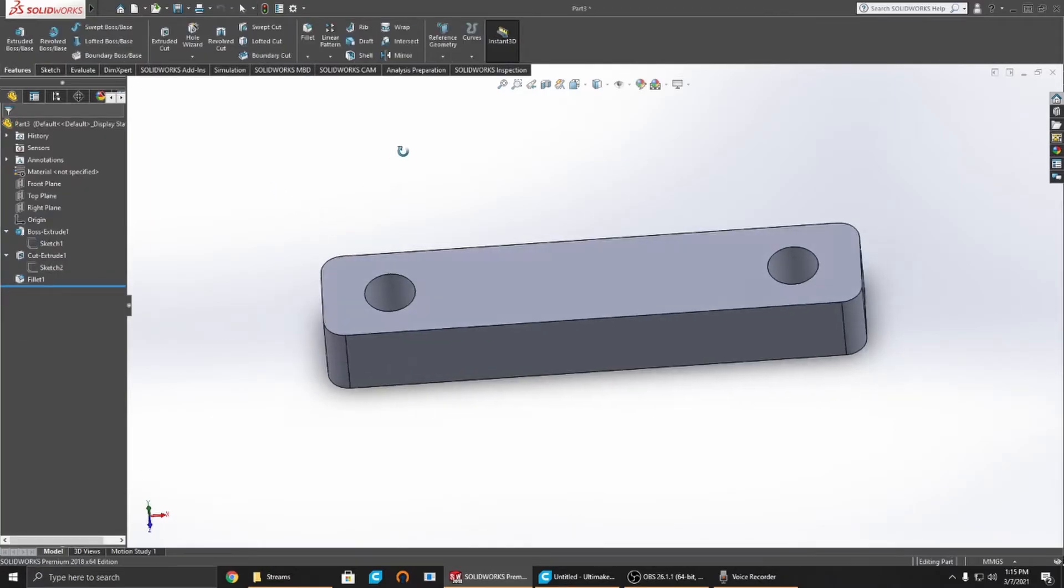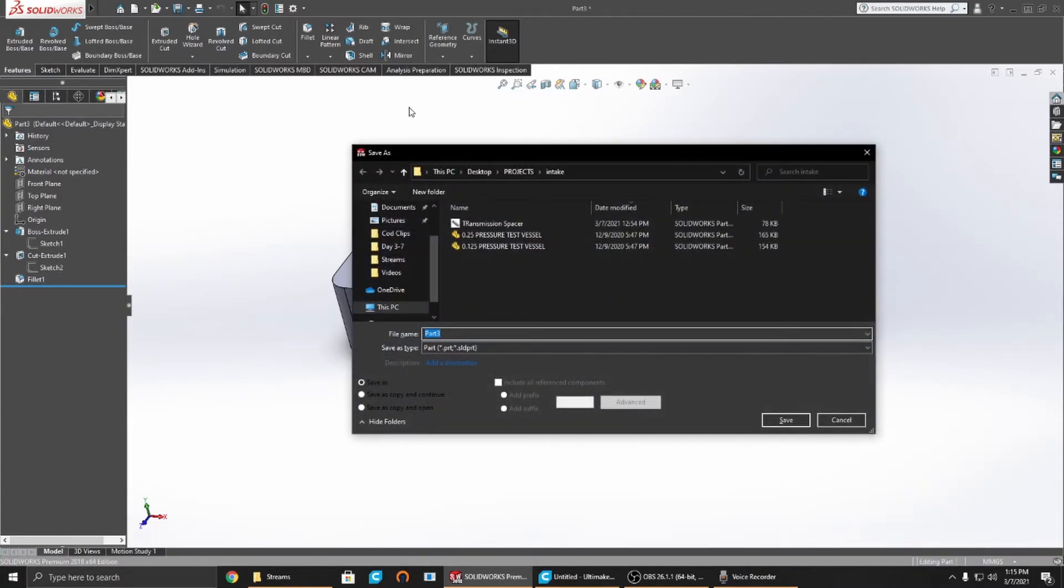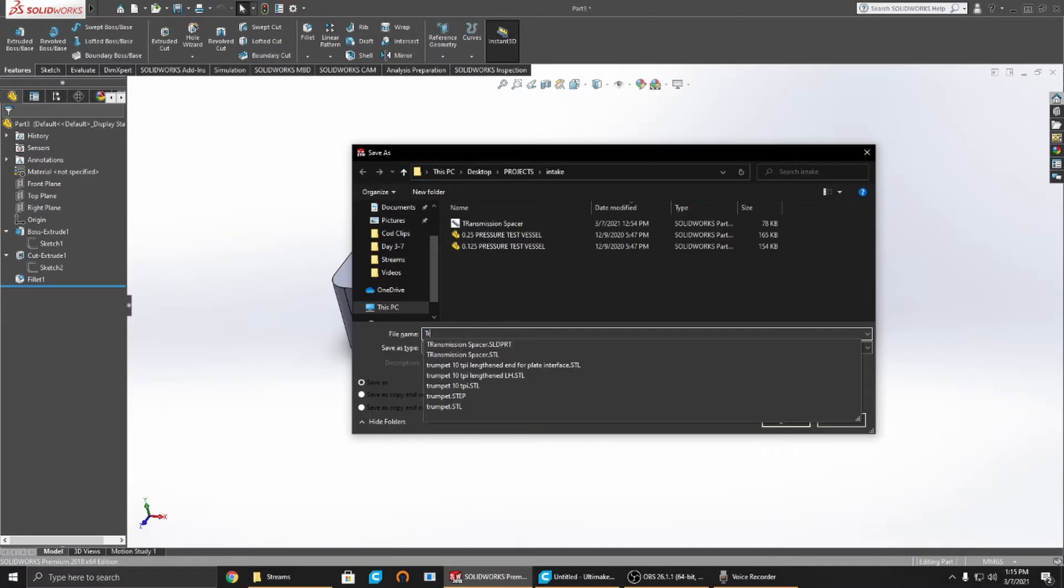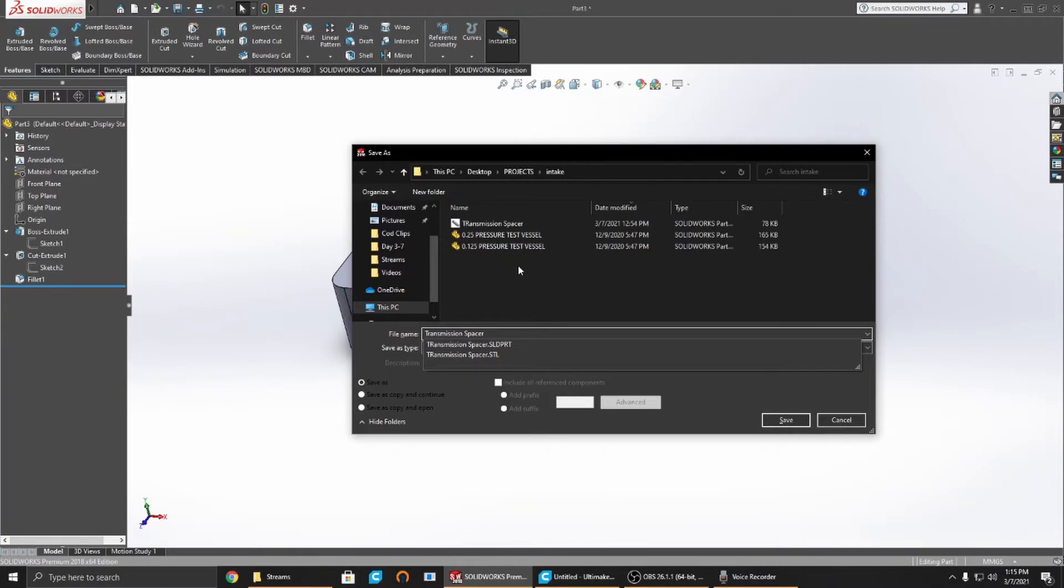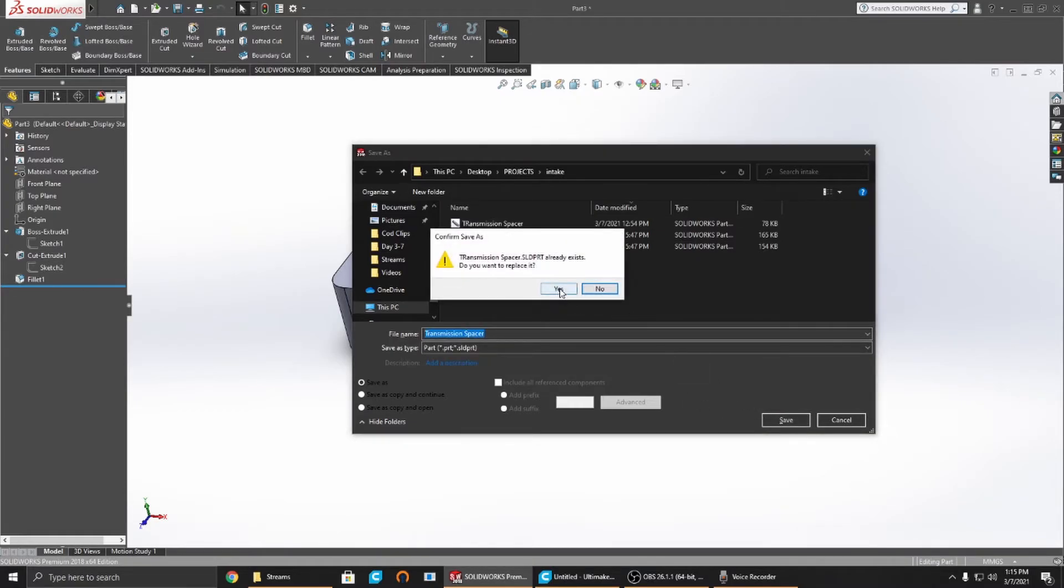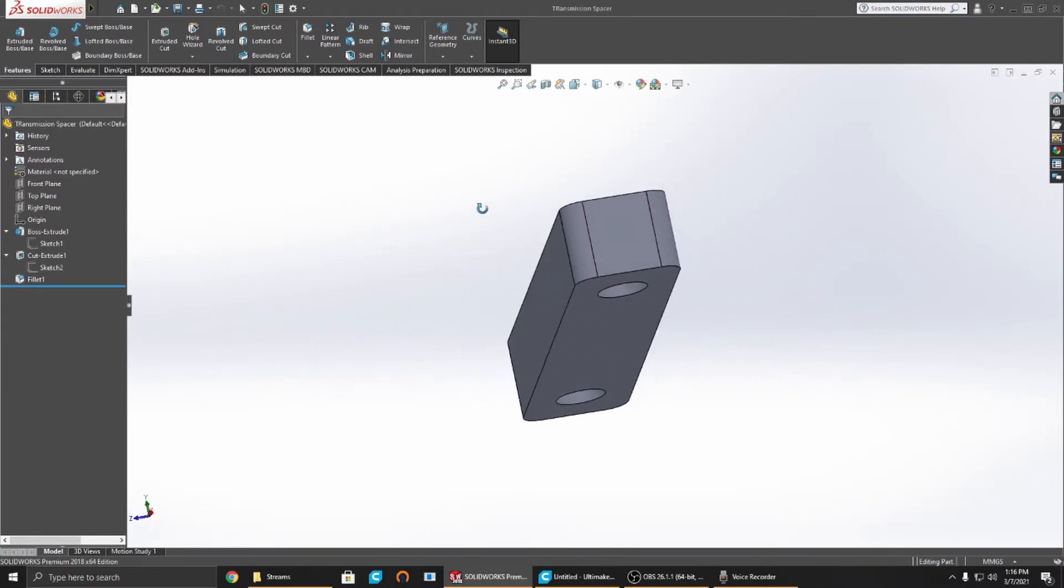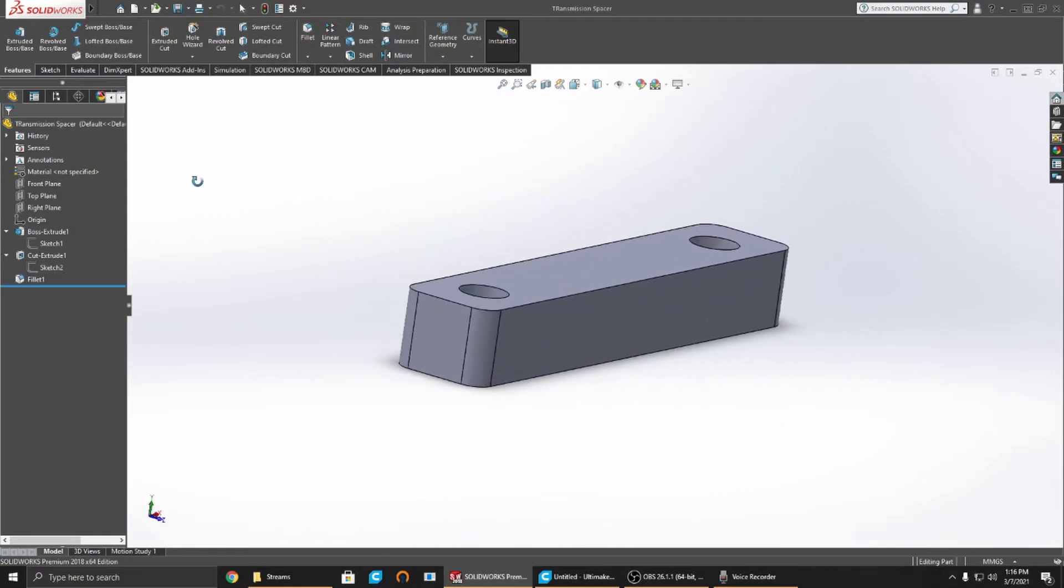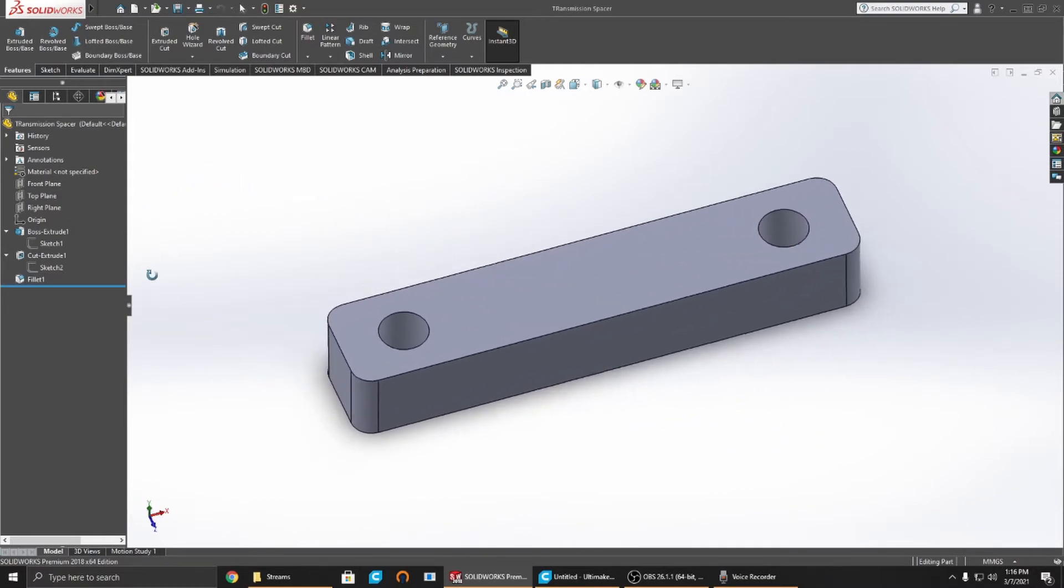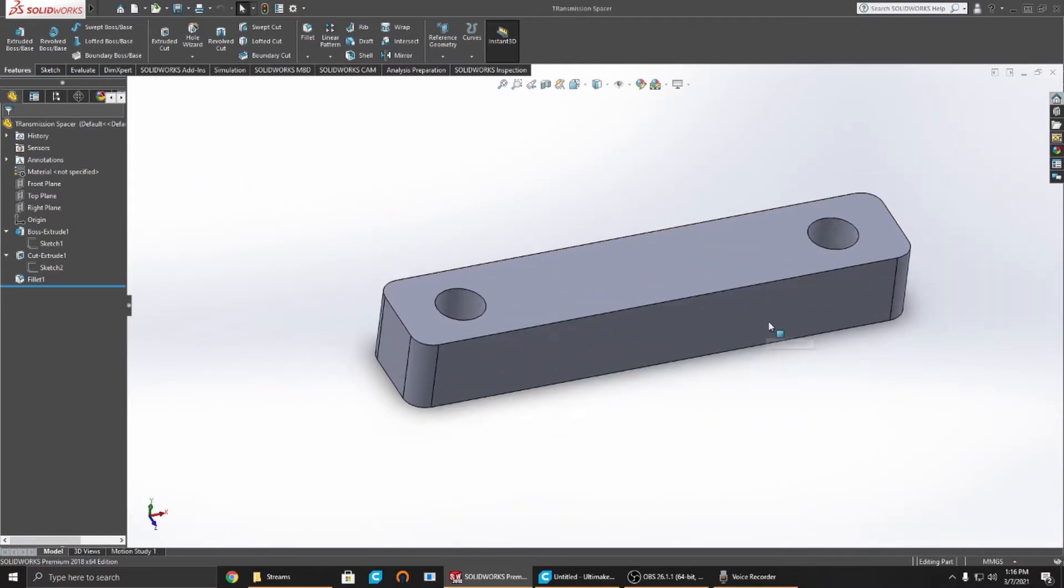Now we're going to save this part off. Ctrl-S is the hotkey for it, and this becomes a transmission spacer. I've already done this once before and had an audio bug out, so there's already another one there. We're just going to save it like that again. Yes, we want to replace it. So now it is saved as a SolidWorks file, but the SolidWorks file isn't really any good for Cura because SolidWorks is a proprietary file, it doesn't integrate really well.